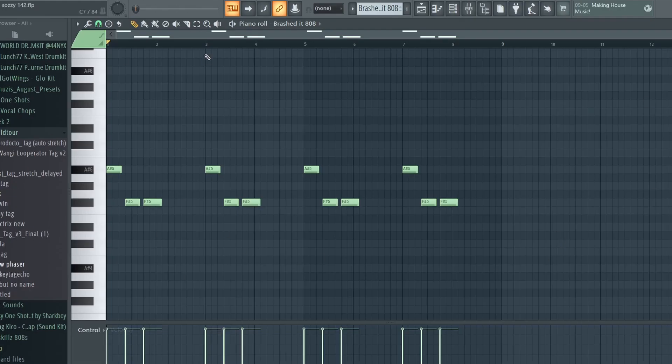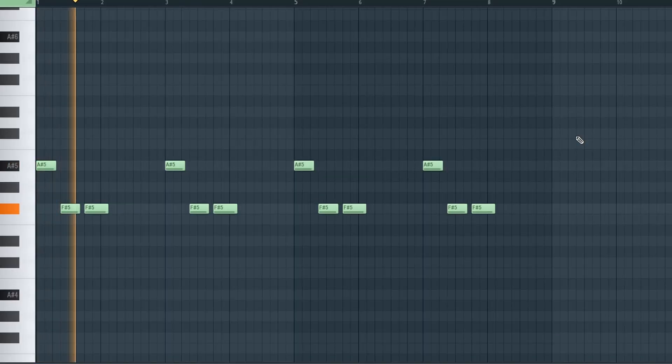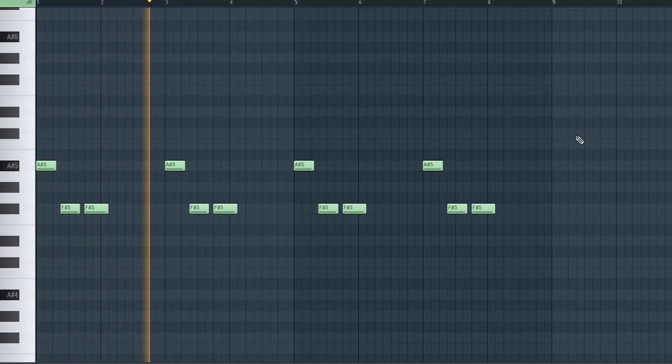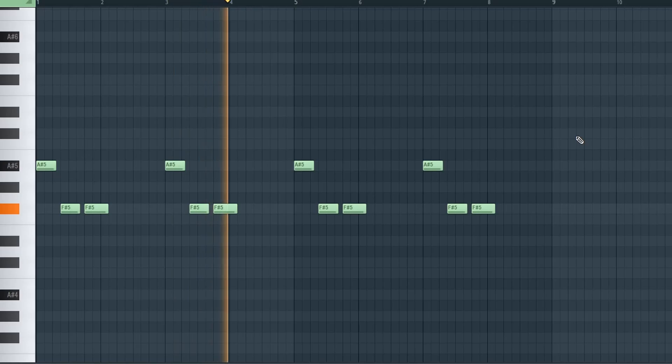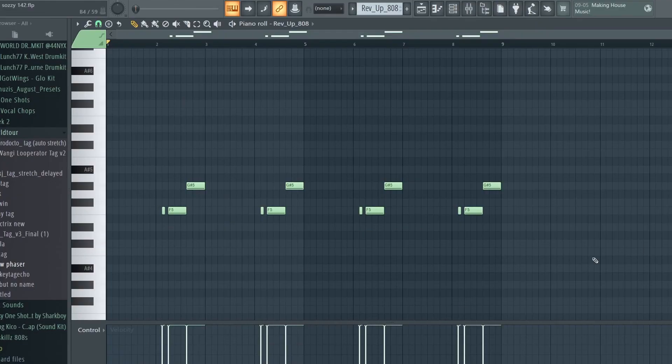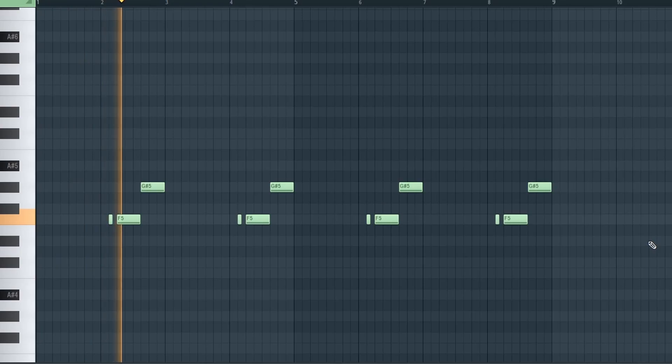Now for the drums, I pulled up this 808. Then to fill in the gaps I got this other 808.